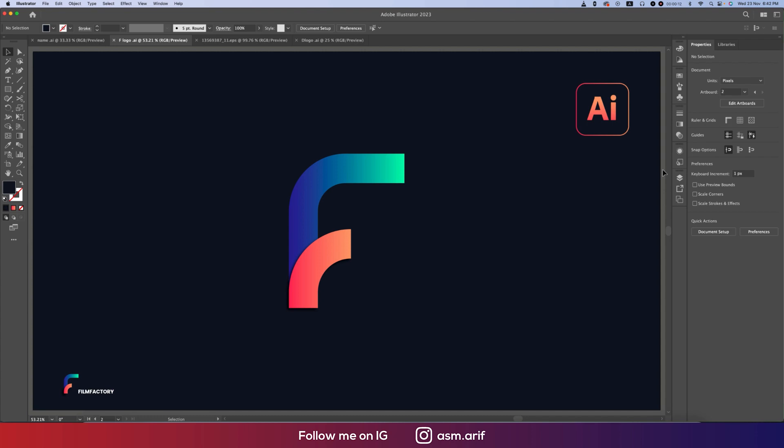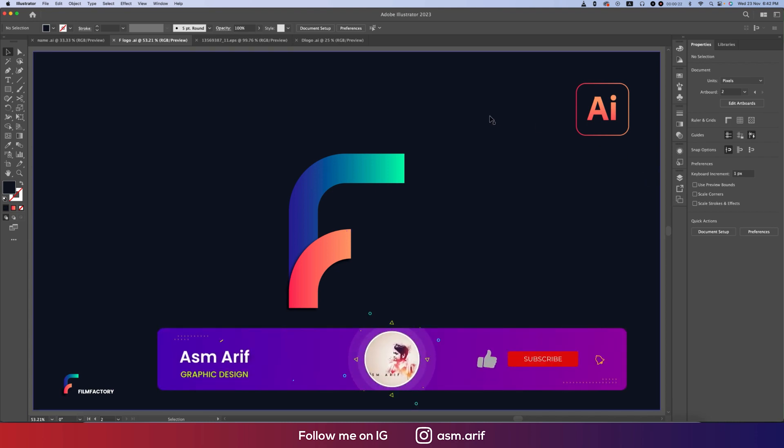Hello everyone, it's me Asmary welcoming you to my new logo design tutorial. Today I'll show you this type of minimal logo design in Illustrator. So let's start the tutorial. If you're new to my channel, please subscribe and hit the bell icon for new notifications.